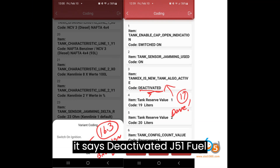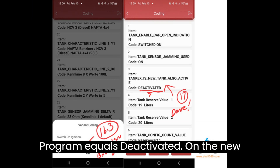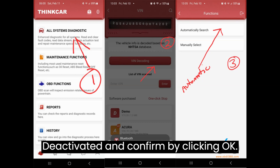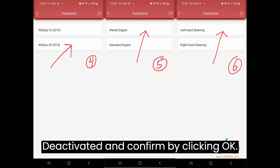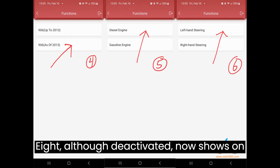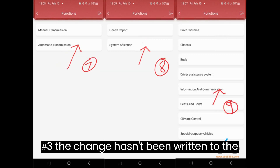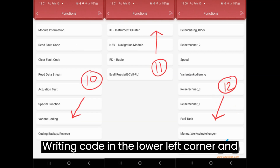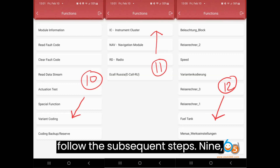J51 Fuel Program equals Deactivated on the new tank algorithm. Click on number 3, then click Deactivated, and confirm by clicking OK. Although Deactivated now shows on number 3, the change hasn't been written to the ECU yet. To save the changes, click Writing Code in the lower left corner and follow the subsequent steps.